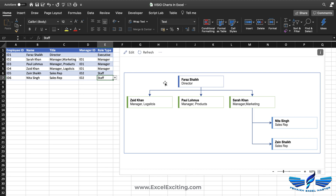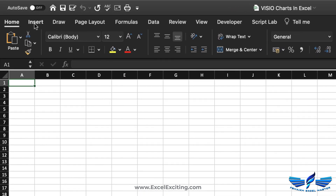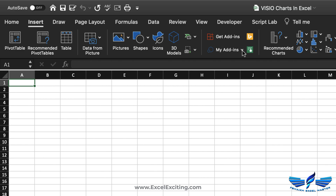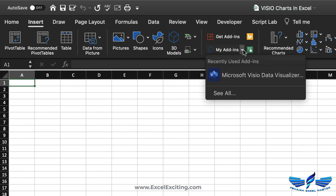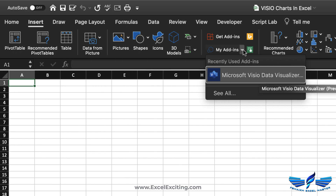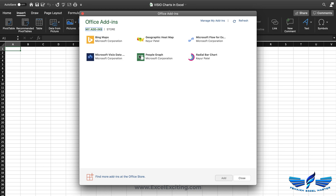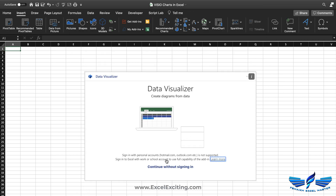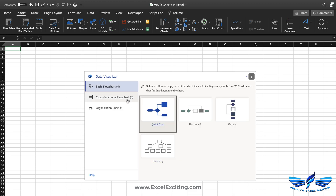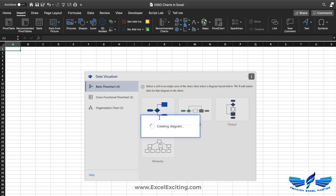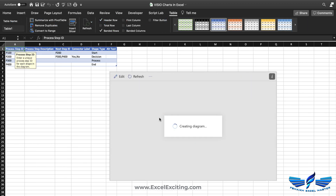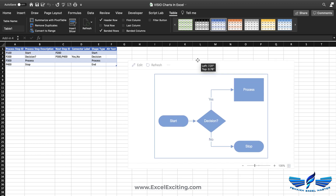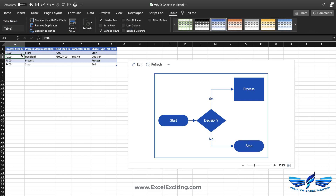Let's create another chart. Go to Insert, and this time click on My Add-ins instead of Get Add-ins. You can see the recently used add-in — Microsoft Visio — and you can see all add-ins linked to your email. Select Visio, click Add, continue without sign-in. This time we'll select the Basic Flowchart and prepare a flowchart for invoice processing. It has already plotted a beautiful example automatically.